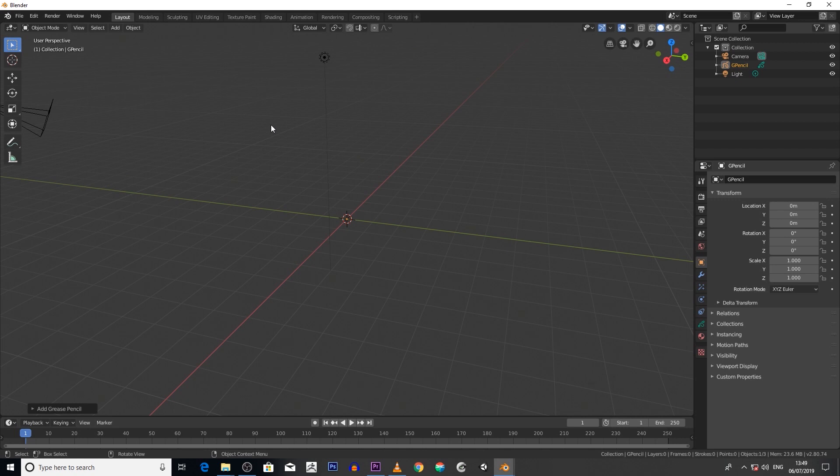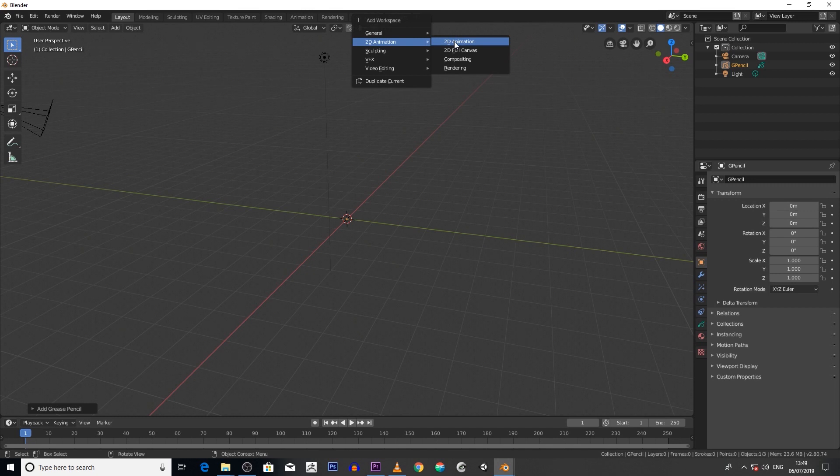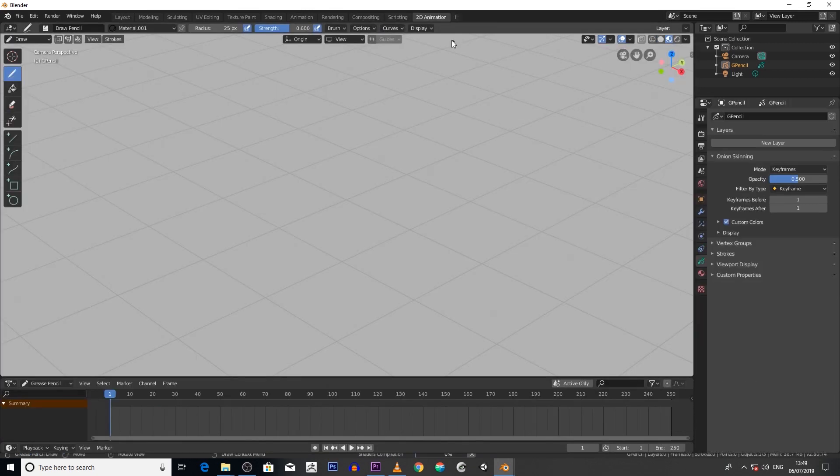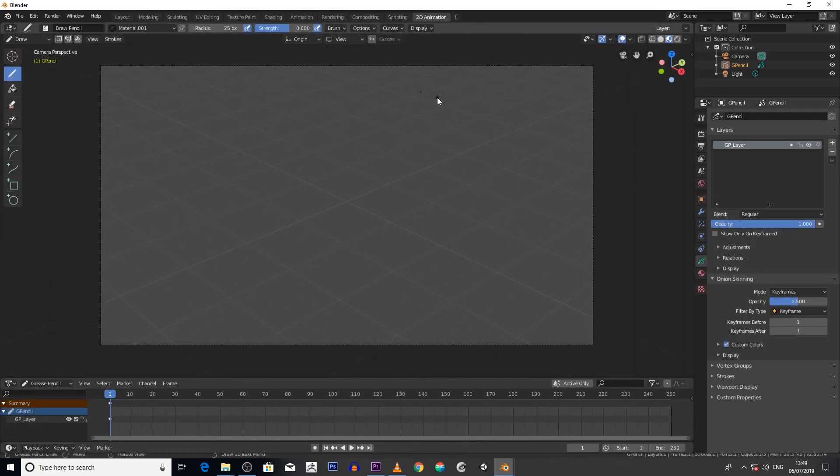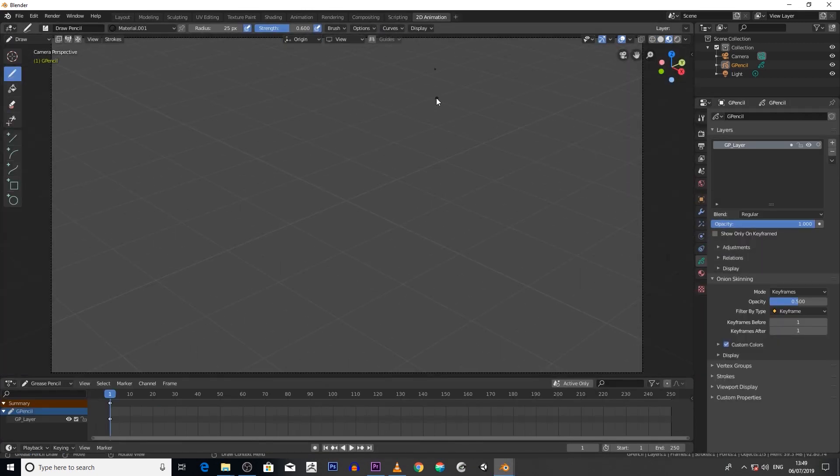The next step is to click on this icon here, then go to 2D animation and click on it. Now we're faced with our Grease Pencil scene. At the moment, if you look at the view, it's an orthographic view.